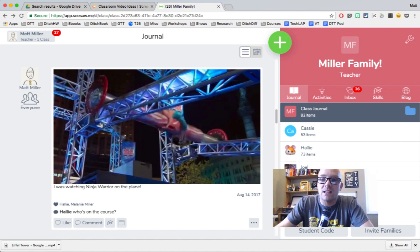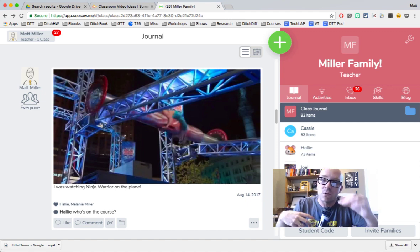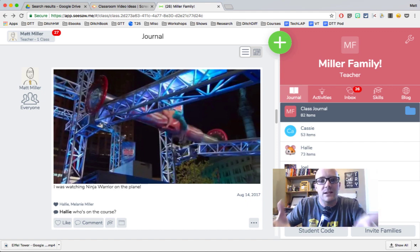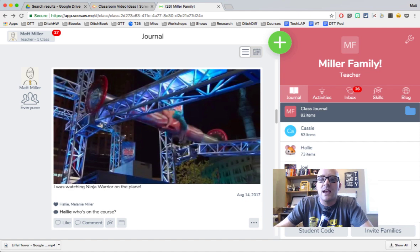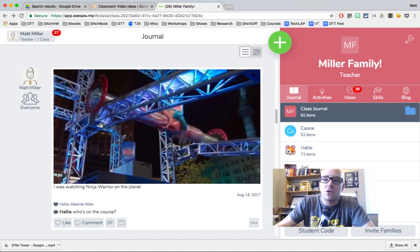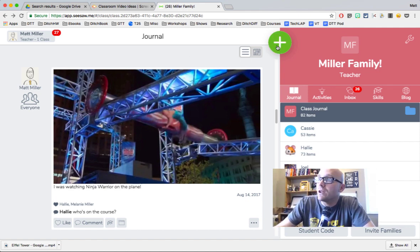And so you record the video in Screencastify and then download it. And as soon as you've got it downloaded onto your device, then you can come over here to Seesaw.